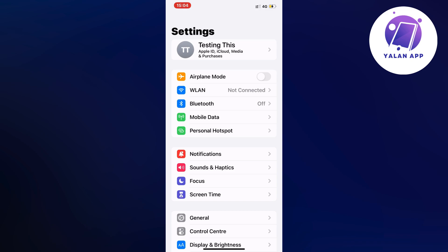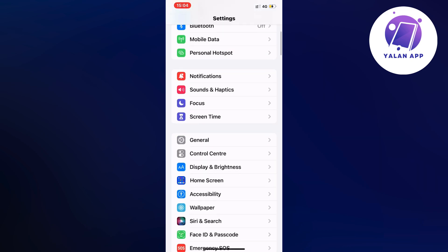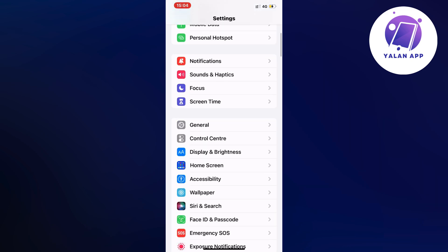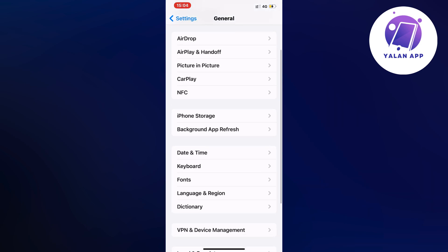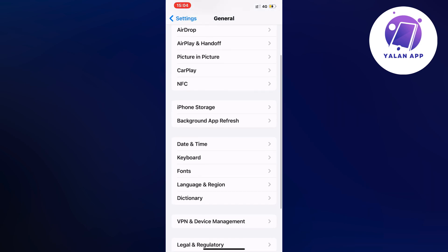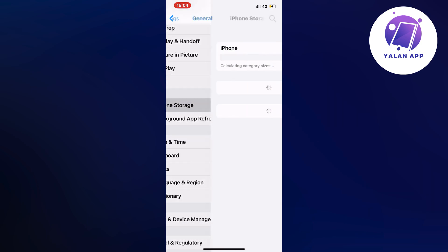On this page just scroll down a little bit and then click where it says General. Click on General and it should take you to this page right here. Then scroll down a little bit and click on Storage.